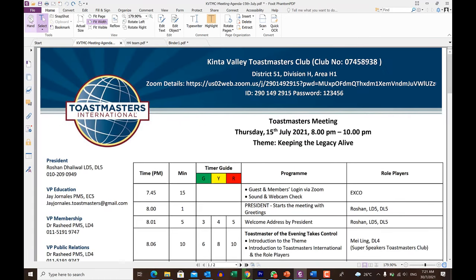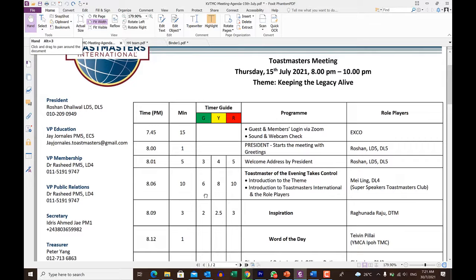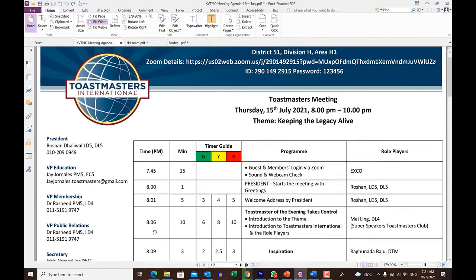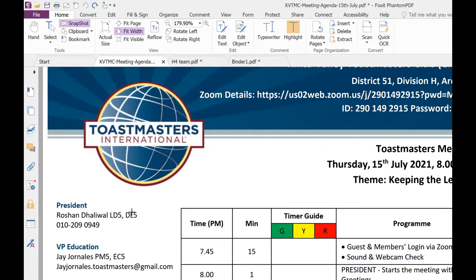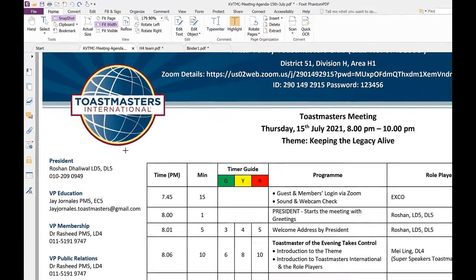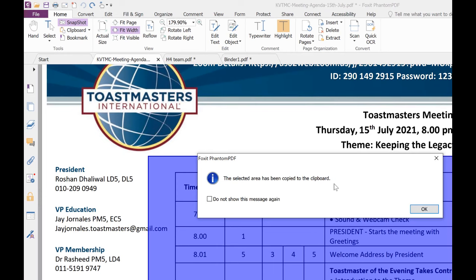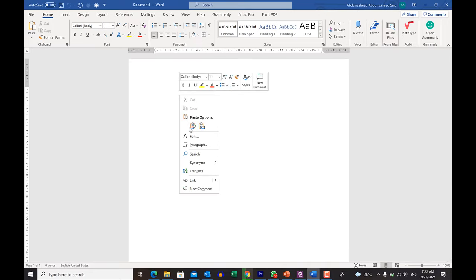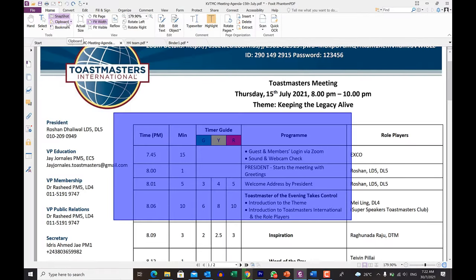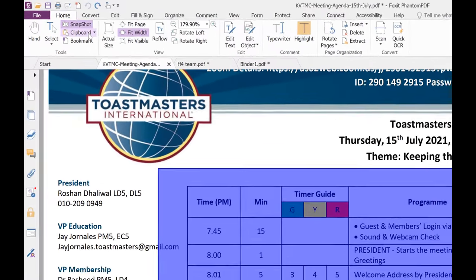At the home tab, you have the hand tool, which you can click and use to navigate across your document. You have the selector, which you can use to select a particular text. You have the snapshot — you can click on this and take a snapshot of any area you want. Once you take that snapshot, it will tell you it has been copied to the clipboard and you can paste it anywhere. You can use the clipboard directly, copy things from it, and you can bookmark things directly.